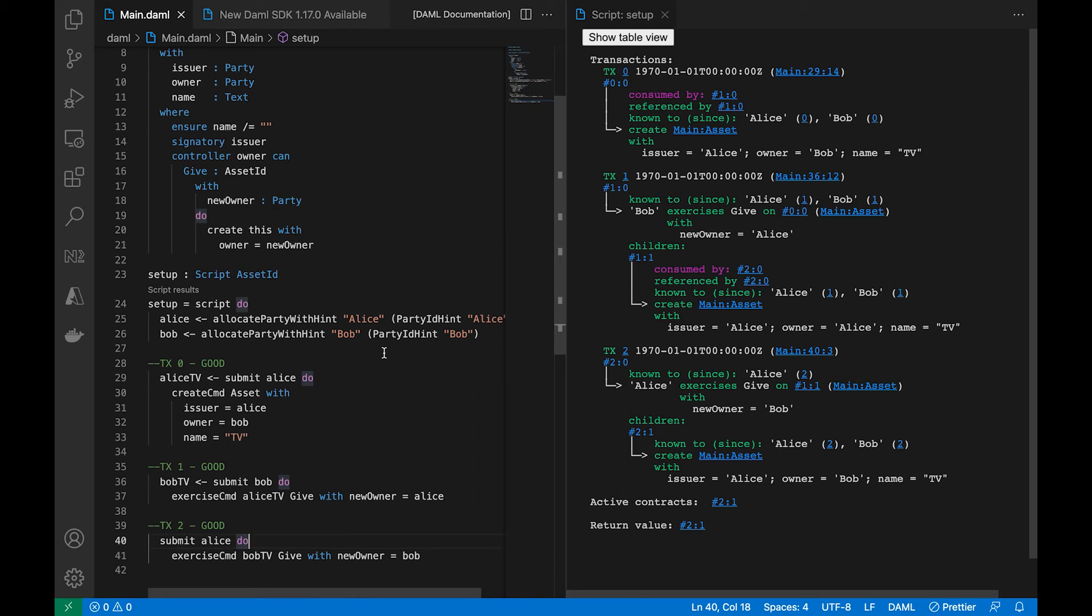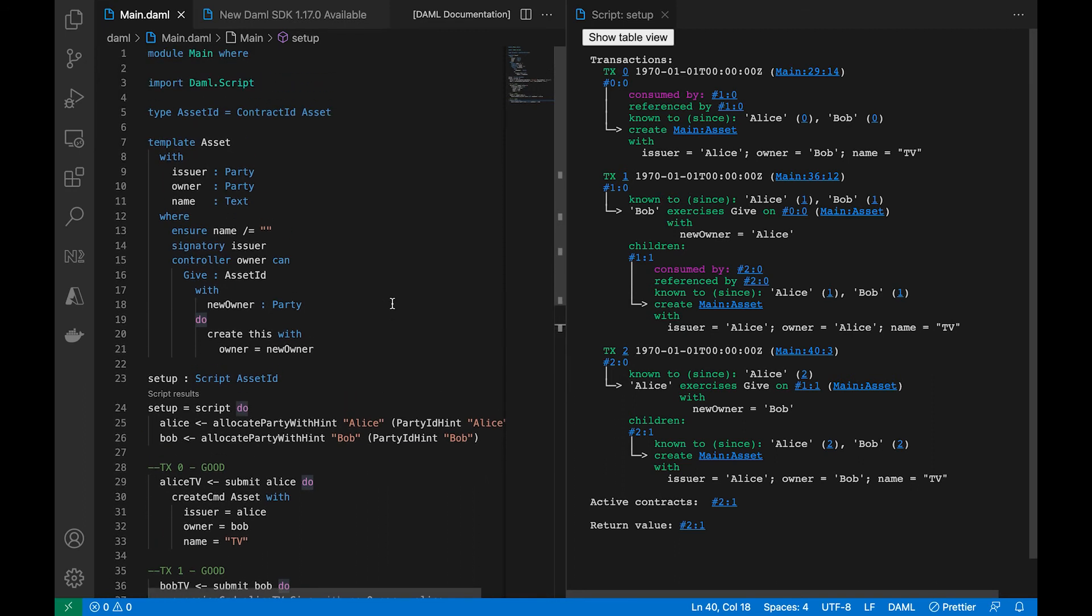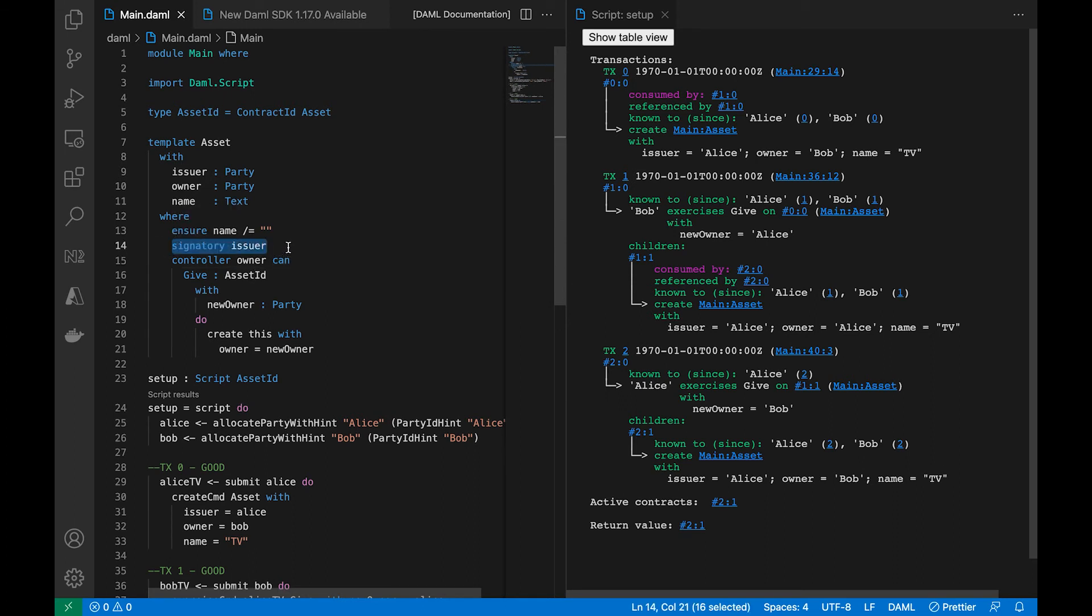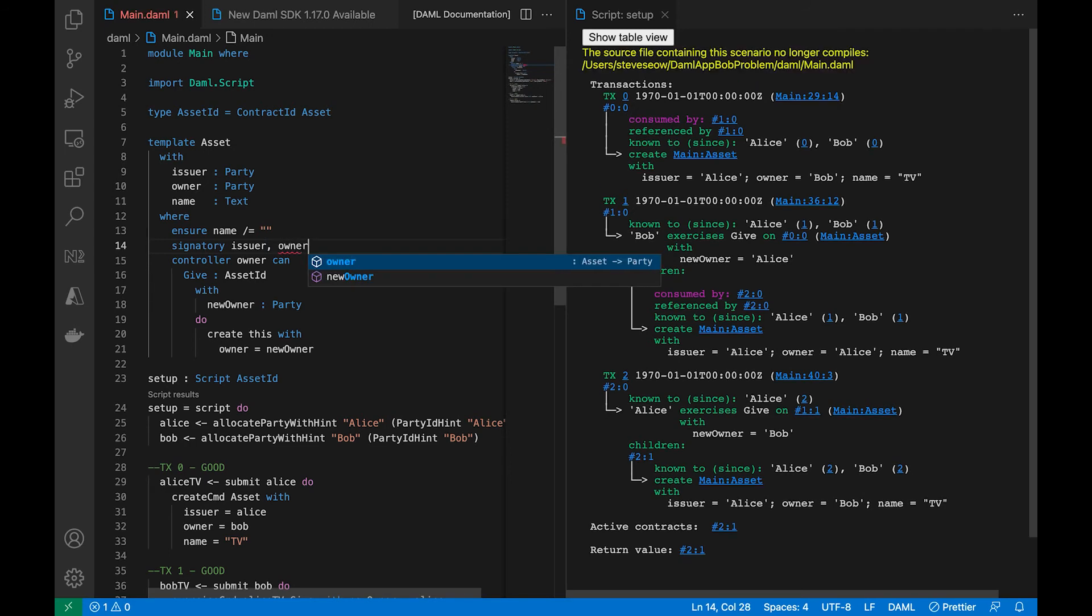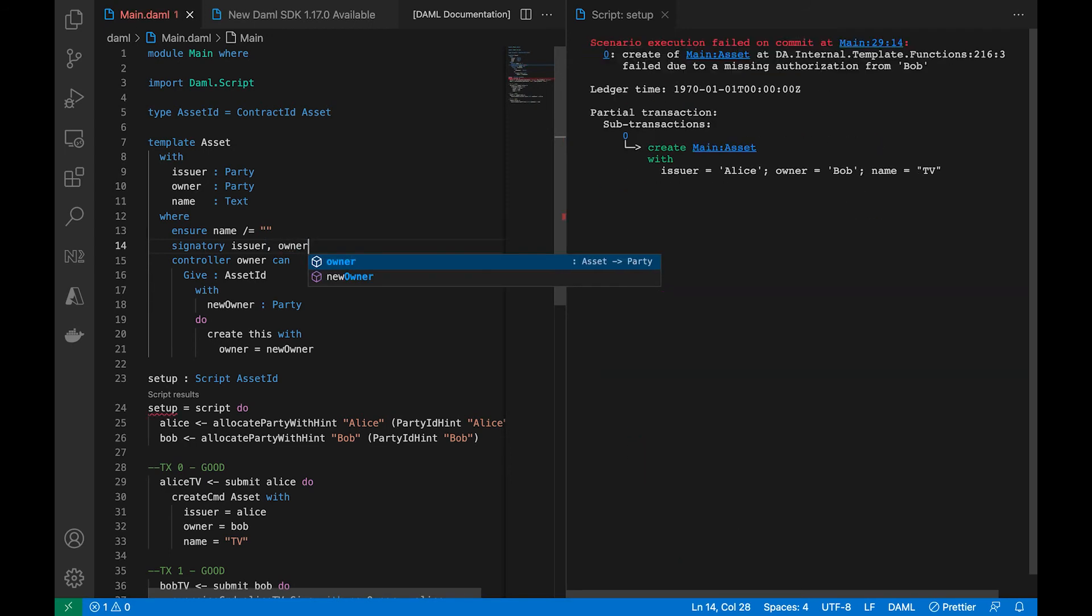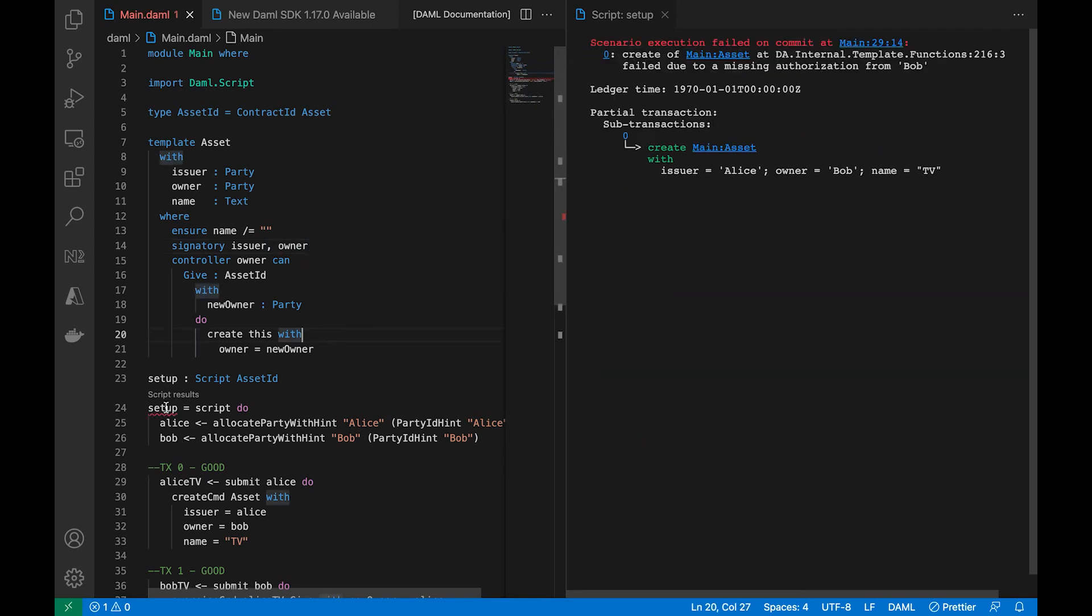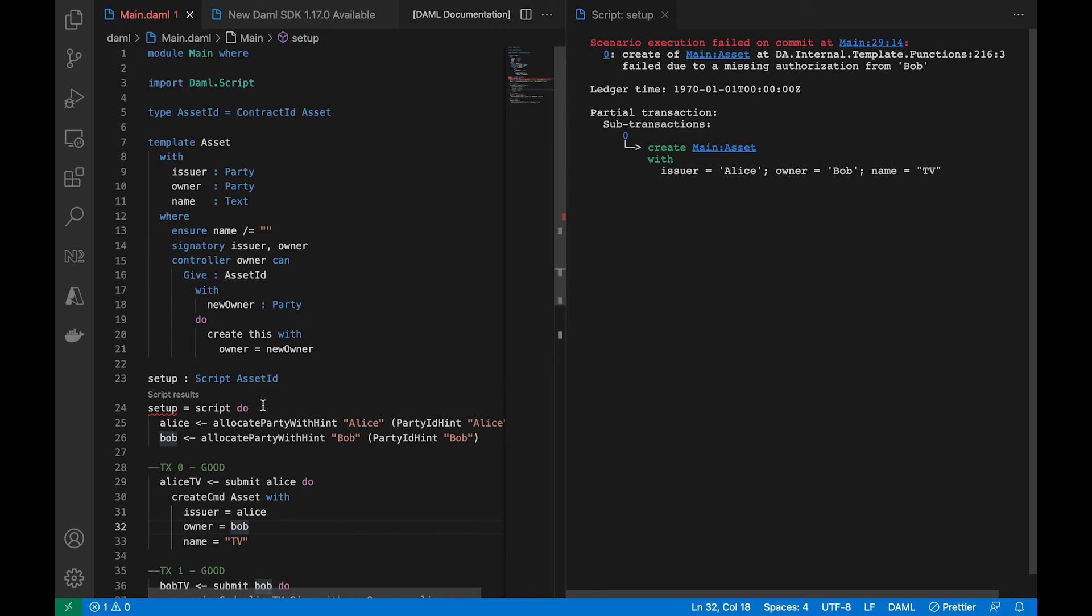I really don't understand why they're giving TVs back and forth, but okay. Let's move on to another scenario where Bob's authorization could be missing, and that is when he is designated as a signatory. Right now we only have issuer. If I would add owner, which will be whoever the new owner is, you see it breaks right again. Missing authorization from Bob.